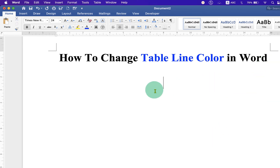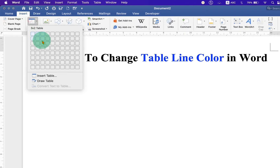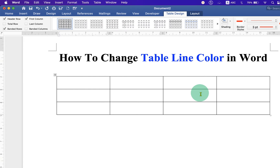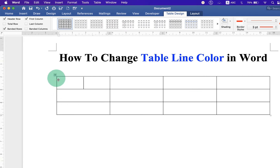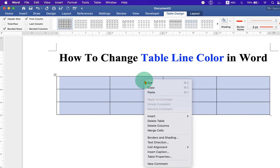First, go to the Insert tab and insert the table. After inserting the table, select the table. Then right-click on the table to see the option of Table Properties.